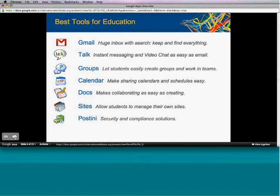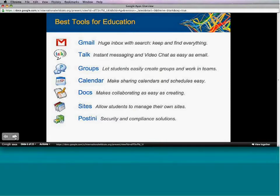Additionally, Postini is available. It's an additional cost for higher education institutions, but there's a 66% discount for both Google Message Security and Google Message Discovery. Postini and the Google Message Security service are available for free for K-12 institutions, though they do have to pay for the Message Discovery service.